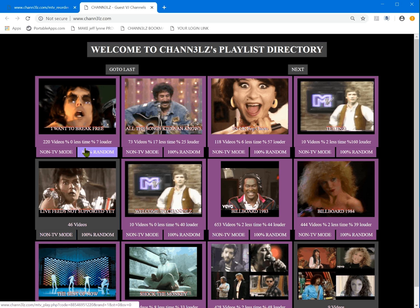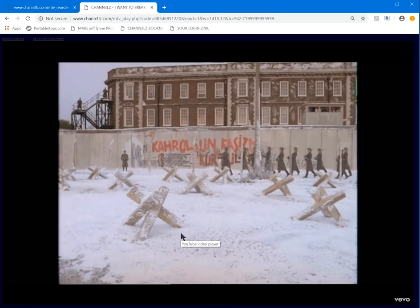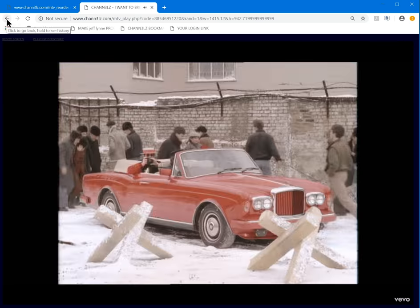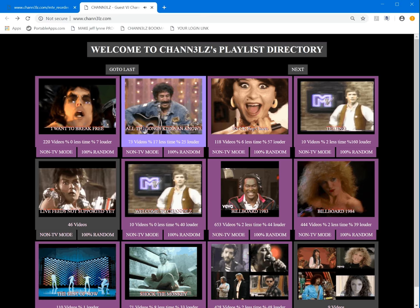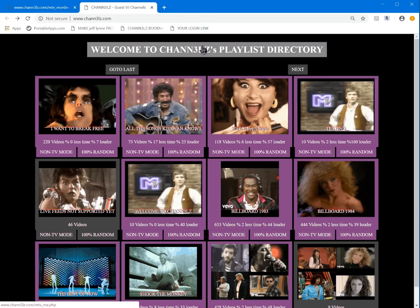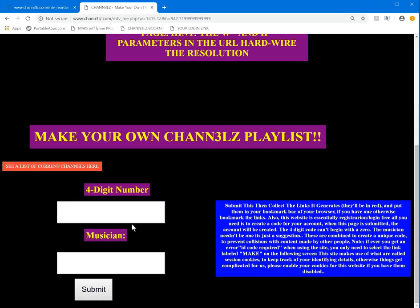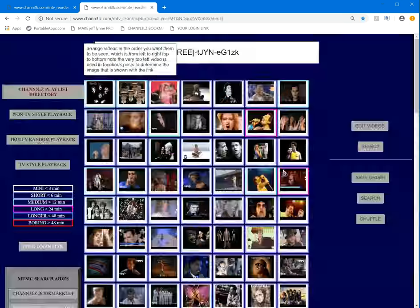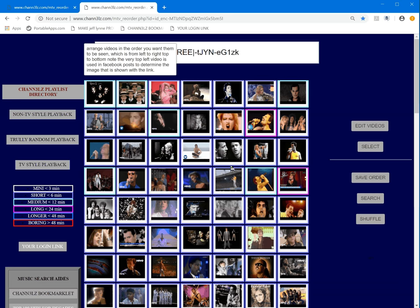There it is — 'I Want to Break Free' is right there with the icon I selected. It says it's 7% louder and all this stuff, 220 videos. I hit random mode and it will play an Elton John soon. So I just created a 220-video playlist right in front of you — that's just how easy it is. Use your link to get back to your playlist.